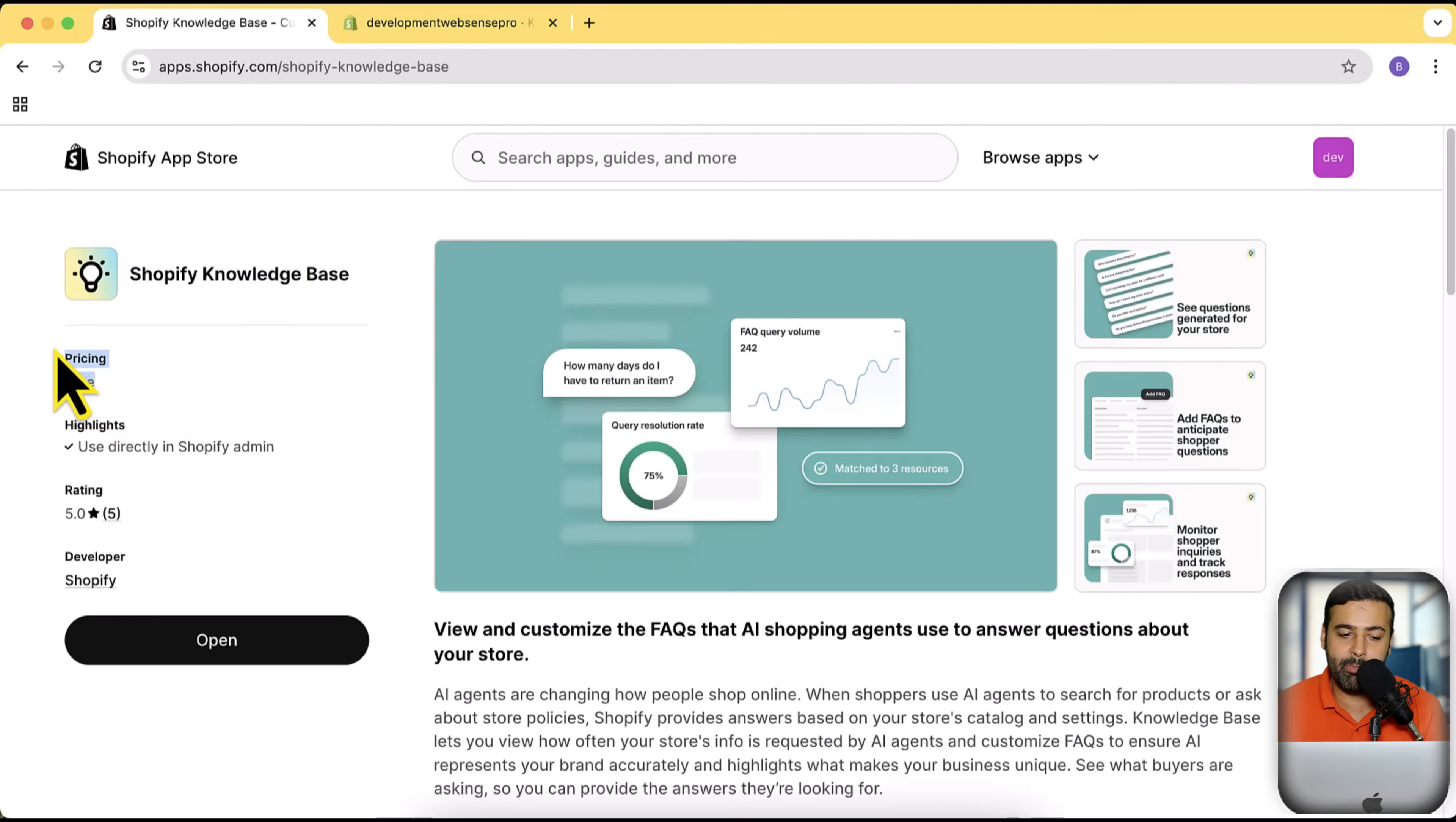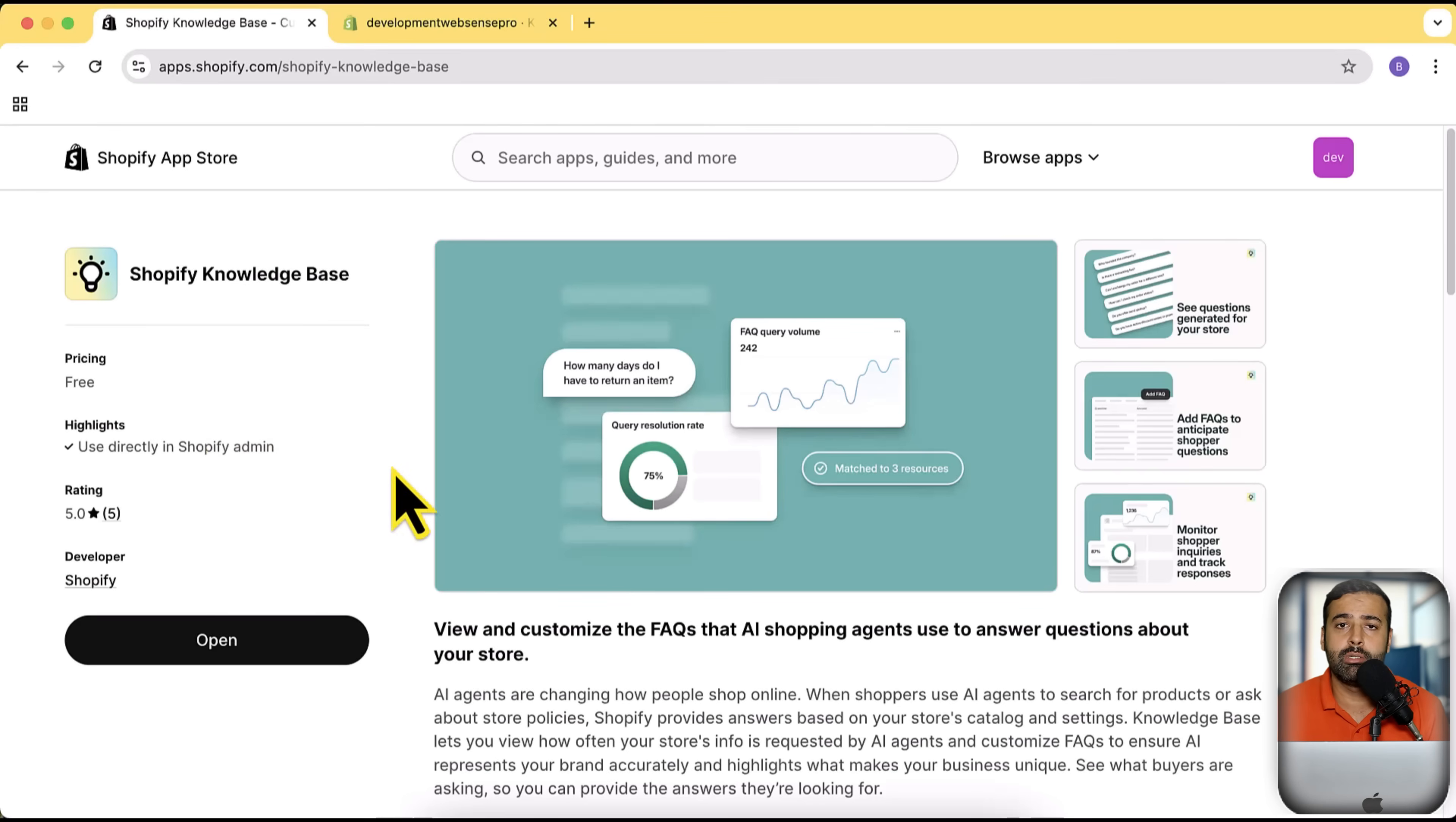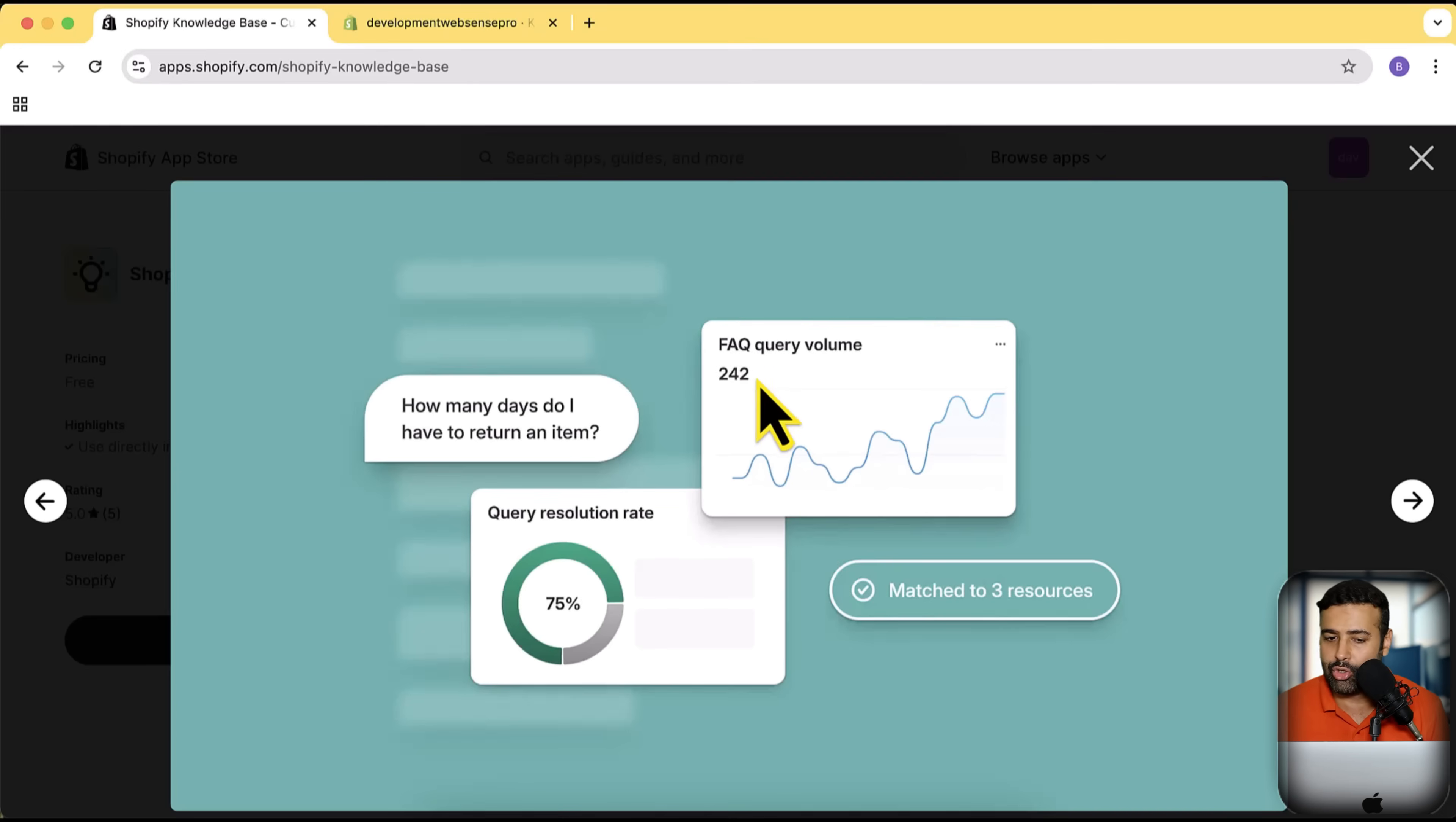Shopify released it and didn't tell us about it, but I'm going to tell you what other features you'll be getting with this app. It's basically super simple, all you have to do is just install this app on your store. It's going to tell you the stuff that whoever is asking from AI shopping agents, and if your store or your product is suggested by those AI shopping agents, you can see that here.